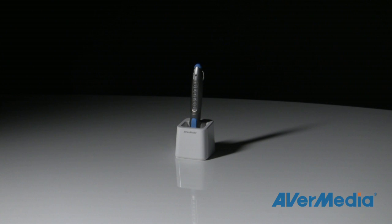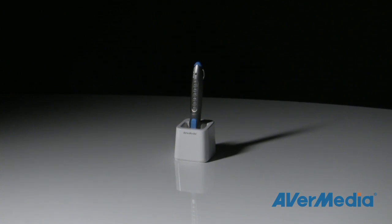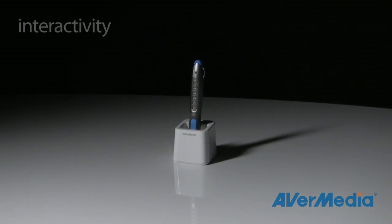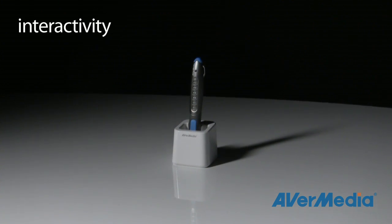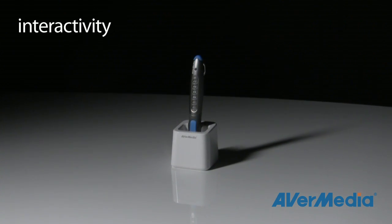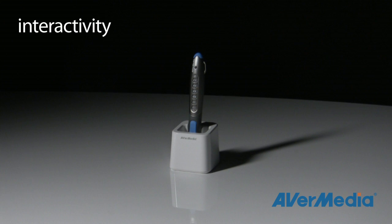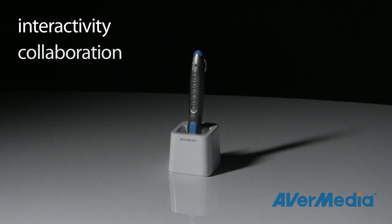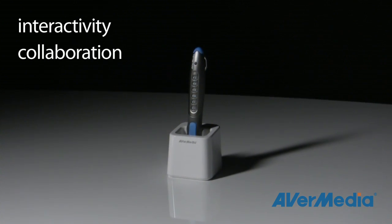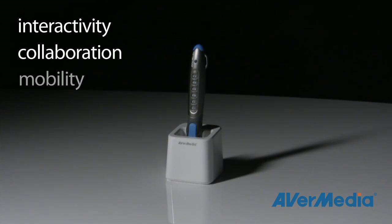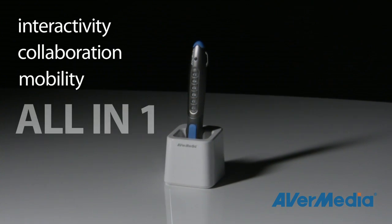Hi there, my name is Katherine and I'm from AverMedia. Over the next few minutes I'll be taking you on a guided tour of the brand new AverPen, the first 21st century interactive learning solution that fosters a group collaborative environment in a mobile all-in-one solution.